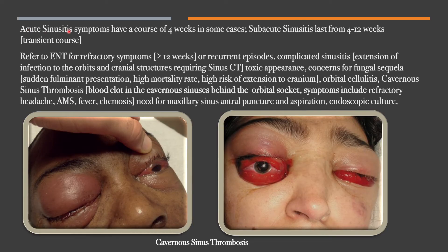Acute sinusitis symptoms can have a course of four weeks in some cases. Subacute sinusitis lasts from four to twelve weeks and is considered a temporal progression or transient course. Symptoms greater than twelve weeks are considered chronic sinusitis, and recurrent episodes are considered recurrent sinusitis.